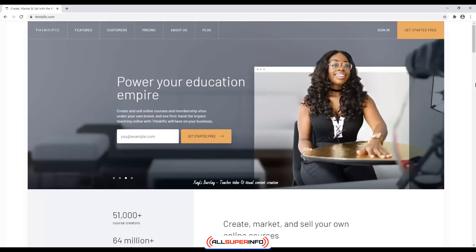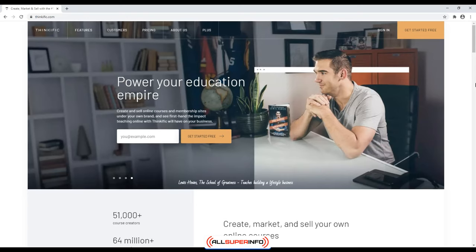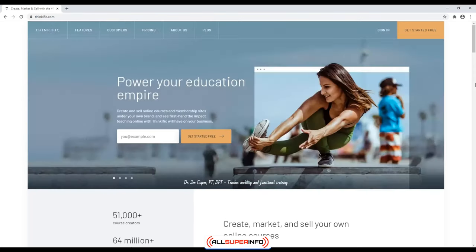Thinkific. If you're looking for a cost-efficient and easy-to-use platform for creating, marketing, and selling your online course, you'll be interested in Thinkific. Thinkific is an all-in-one shop that will allow you to host, sell, and market your online course. It will provide you with course materials, give you instant access to your funds, and provide you with a custom domain and branded landing page for free.